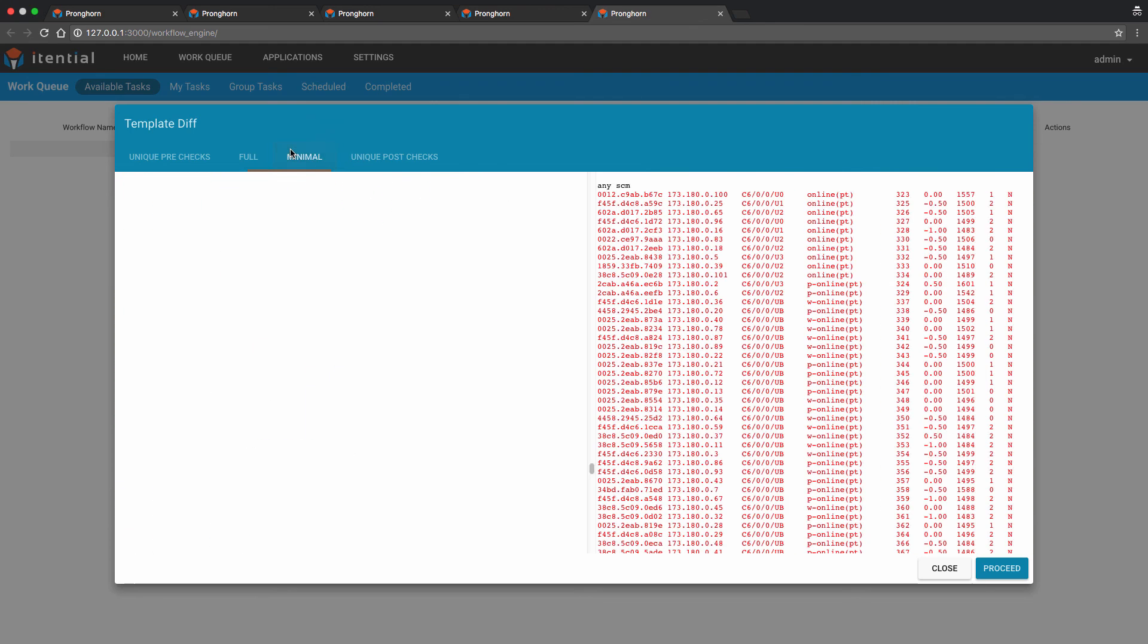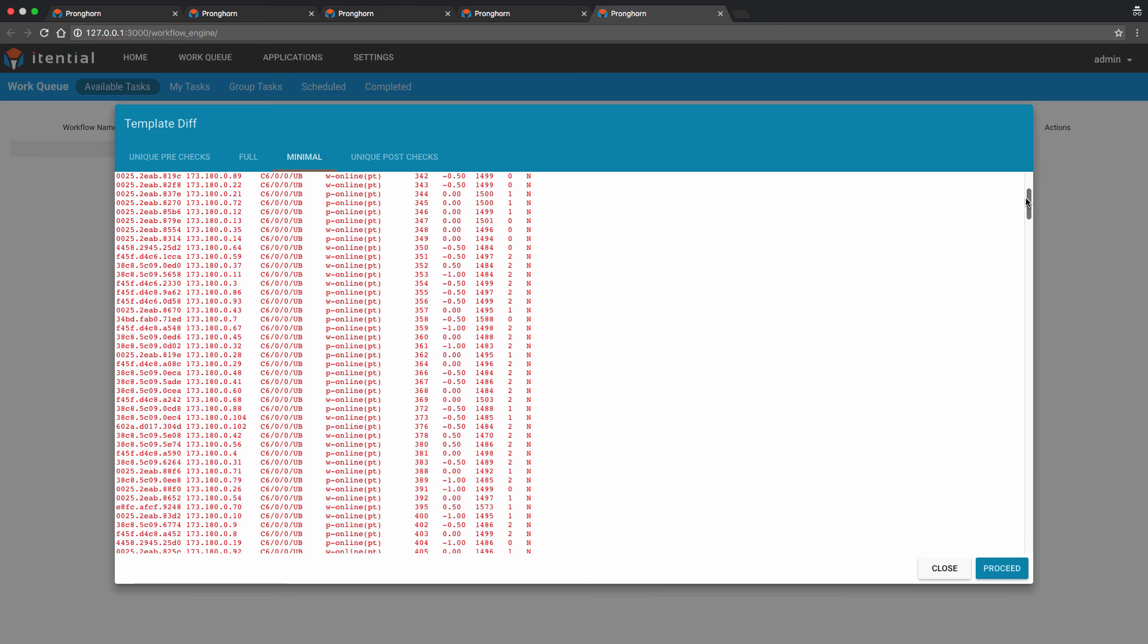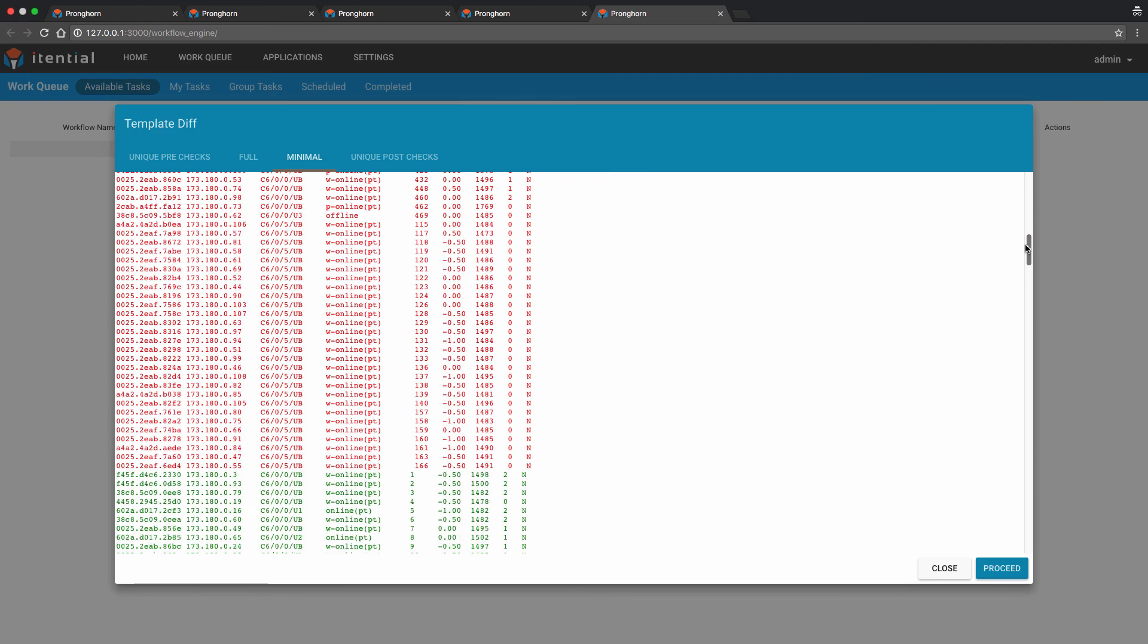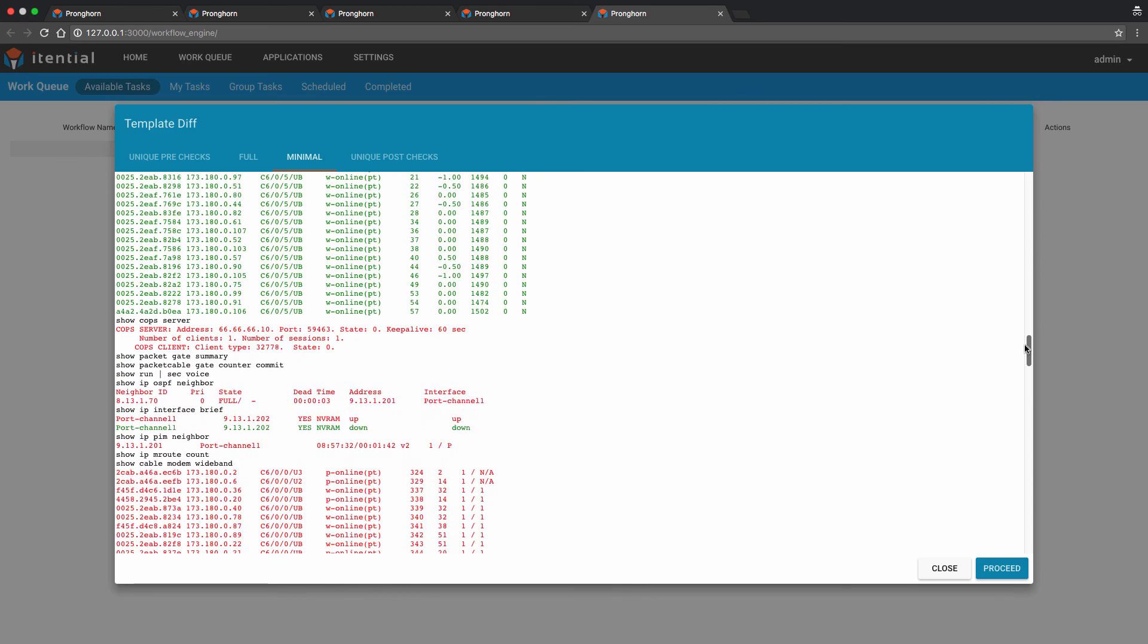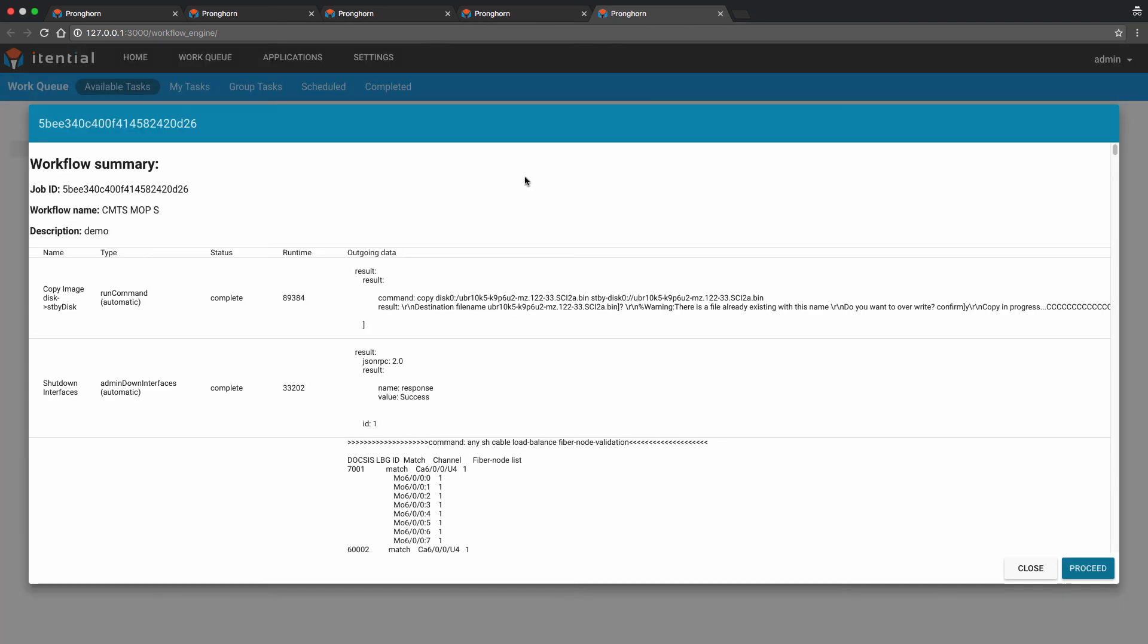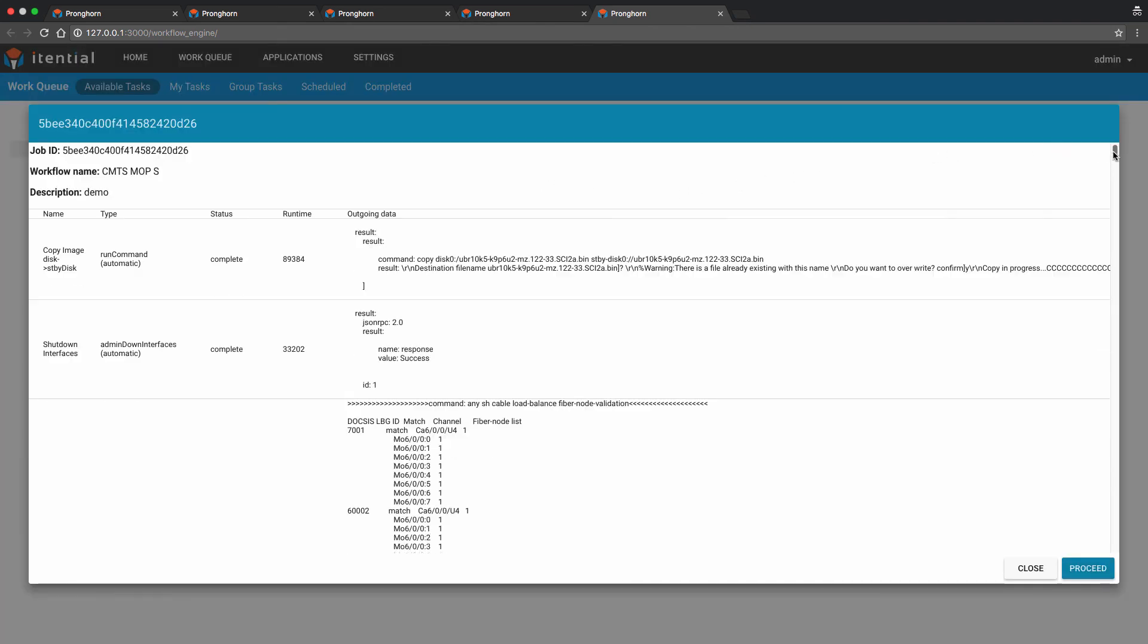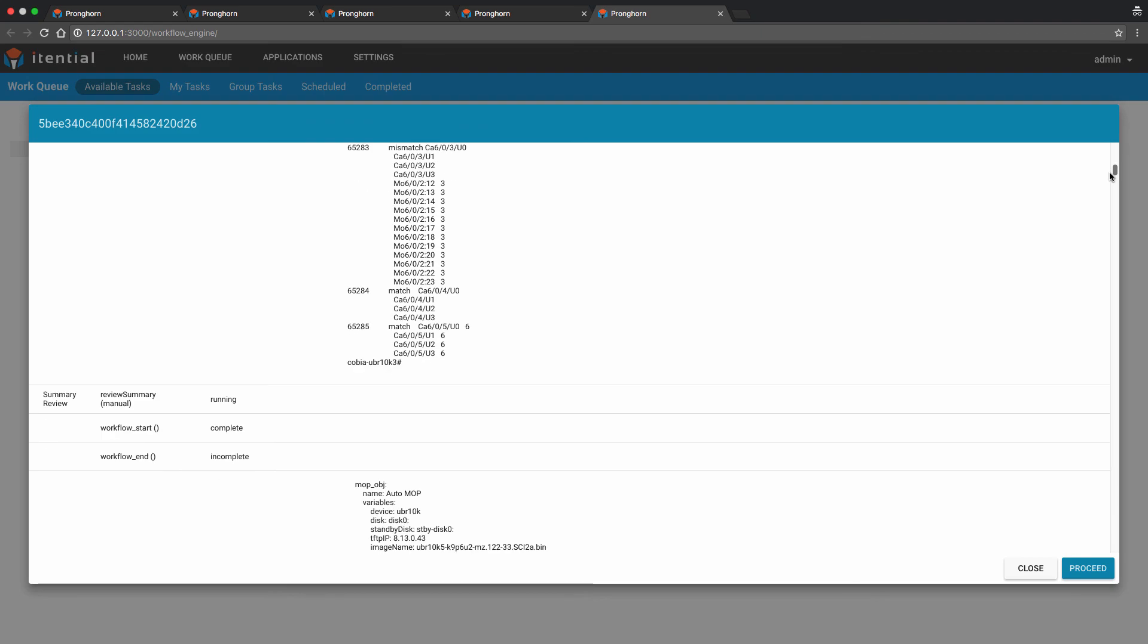The minimal tab will show the same information as the full tab, however without the gray or common text.